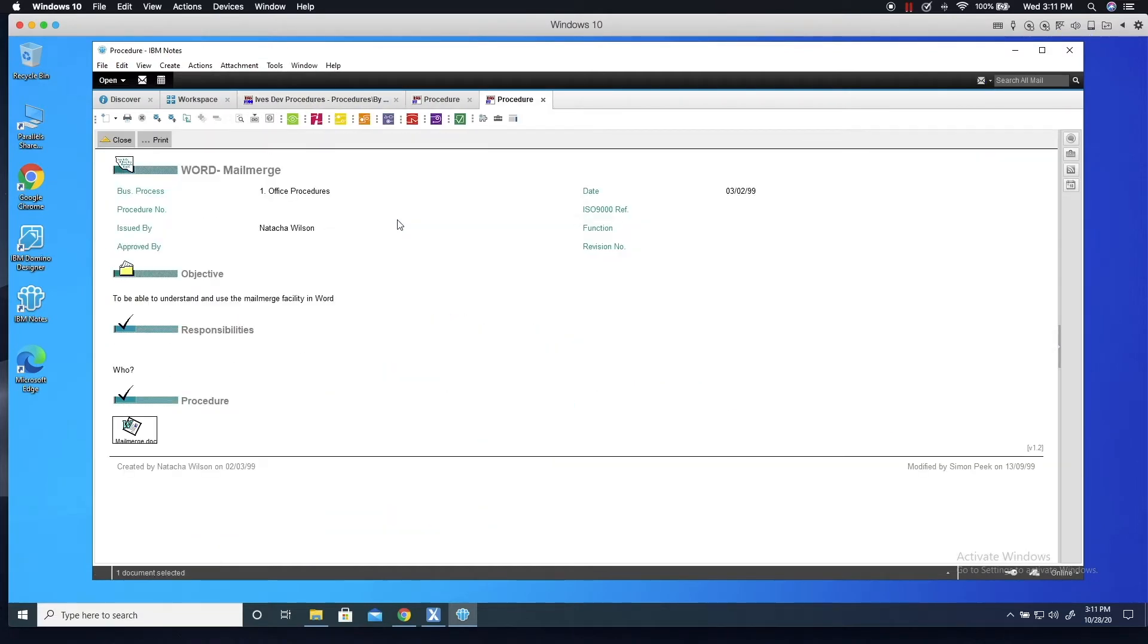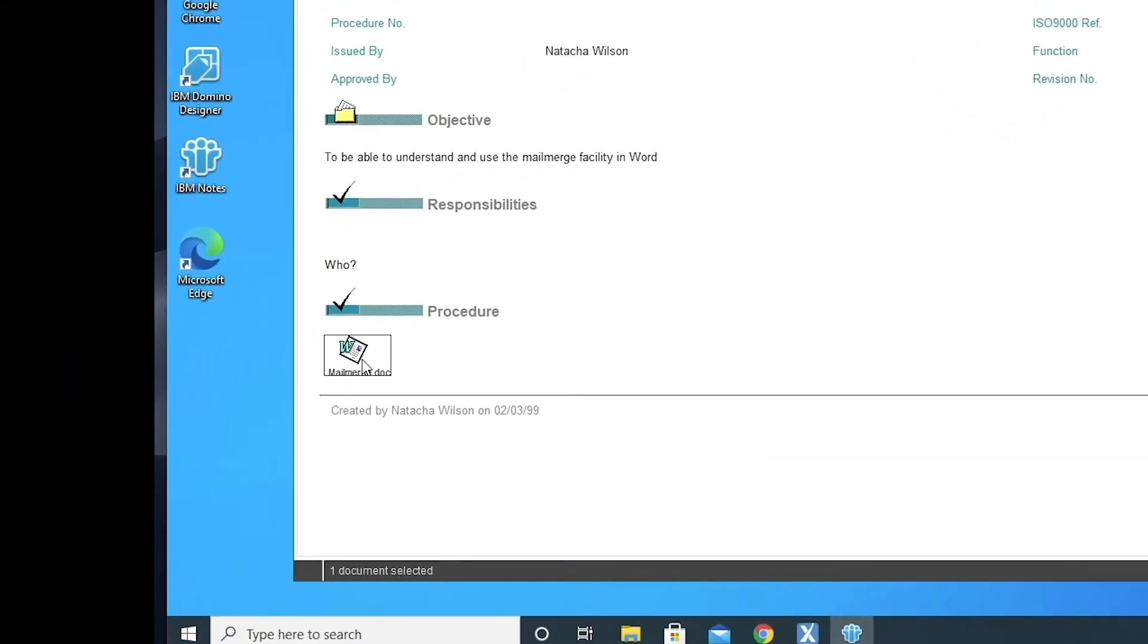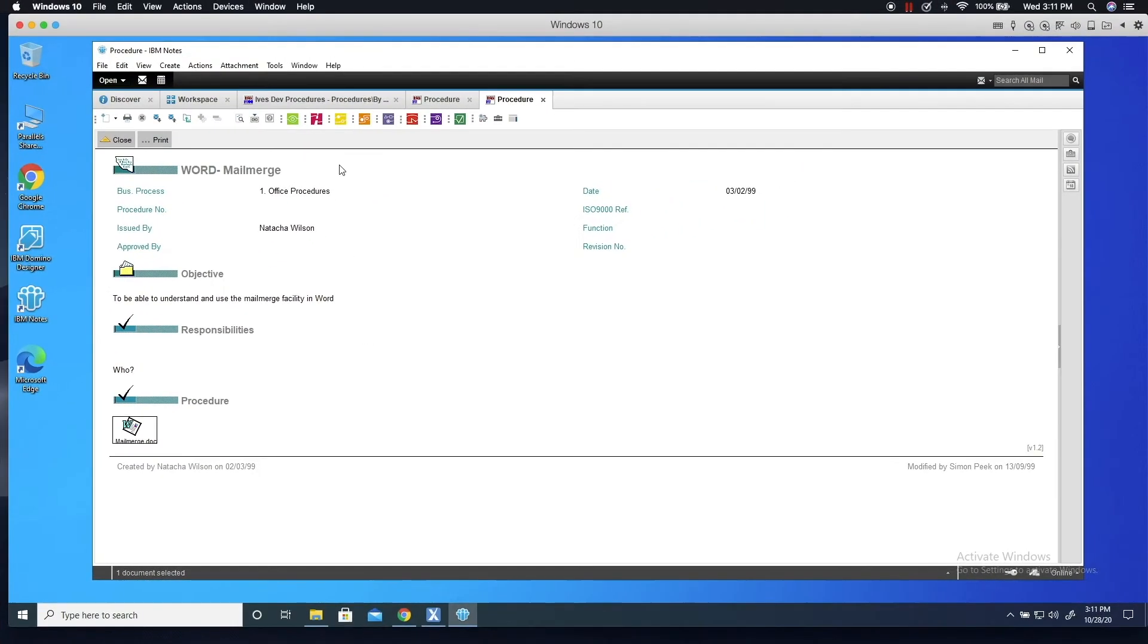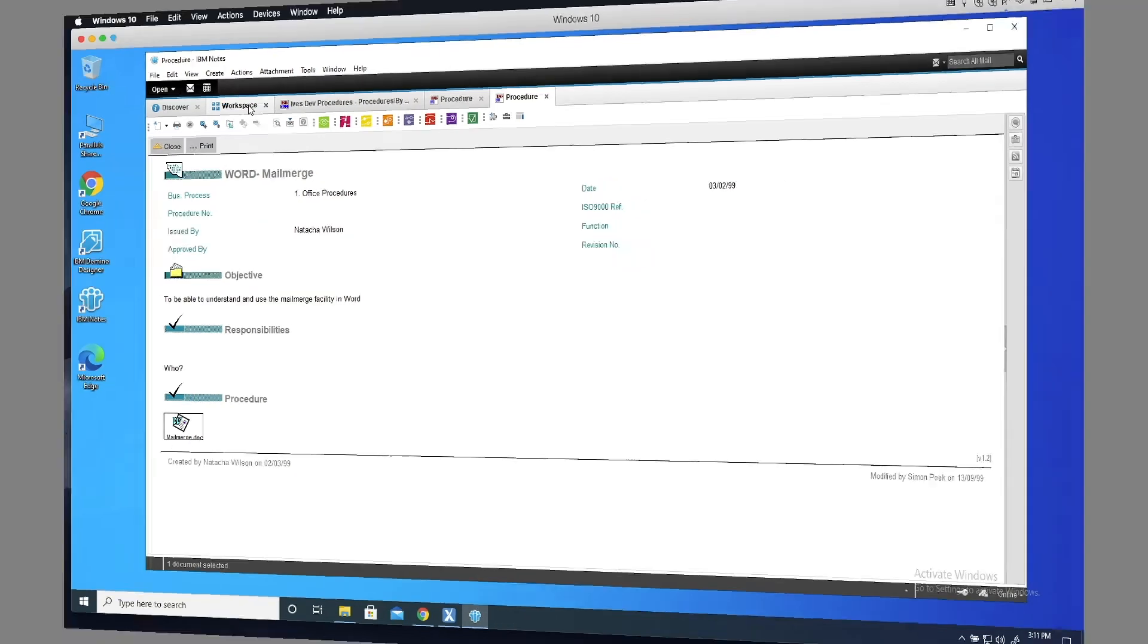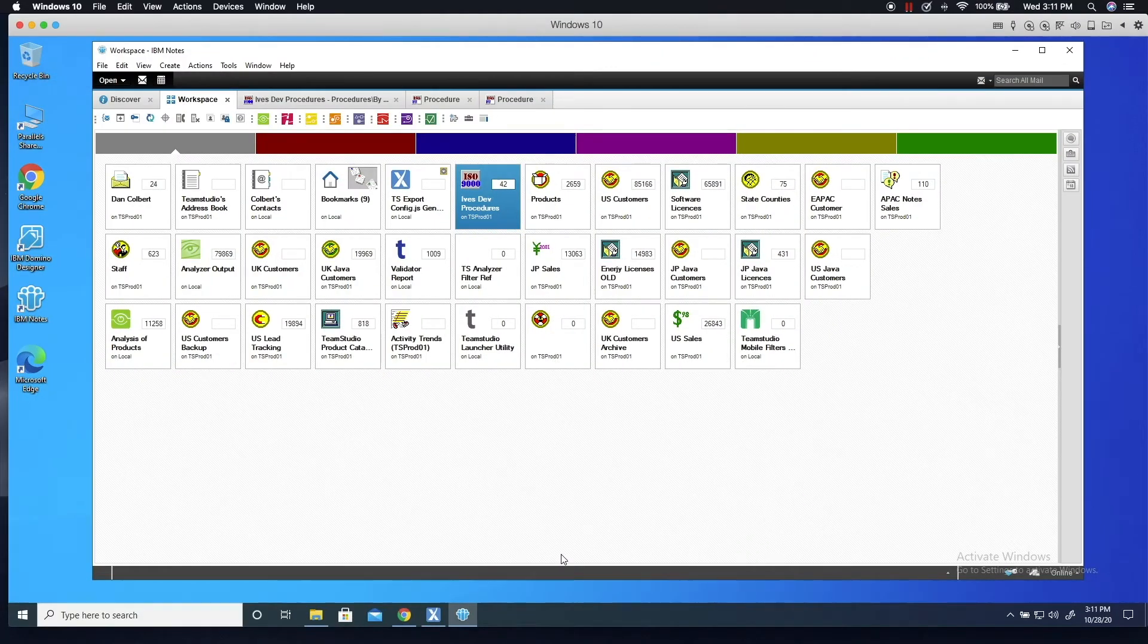This document, for example, has a Word attachment. This is a great example of the type of database you might typically want to archive if you're moving away from the Notes platform. So let's take a look at how we can use Export to archive this database.